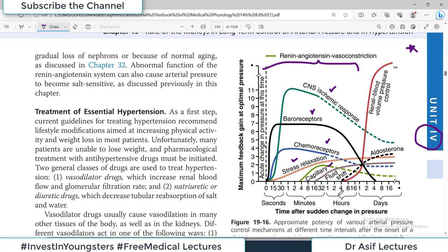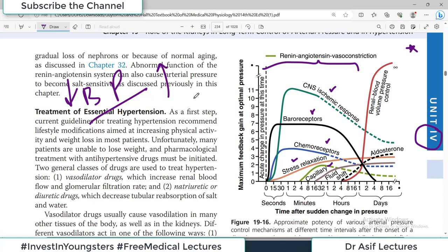This diagram further tells us which mechanisms are for rapid control — initiated within seconds of an insult. An insult can be a decrease or increase in blood pressure. Whenever there is deviation from normal blood pressure, these systems perform their role. Within seconds, the baroreceptors, chemoreceptors, and the autonomic nervous system are activated.